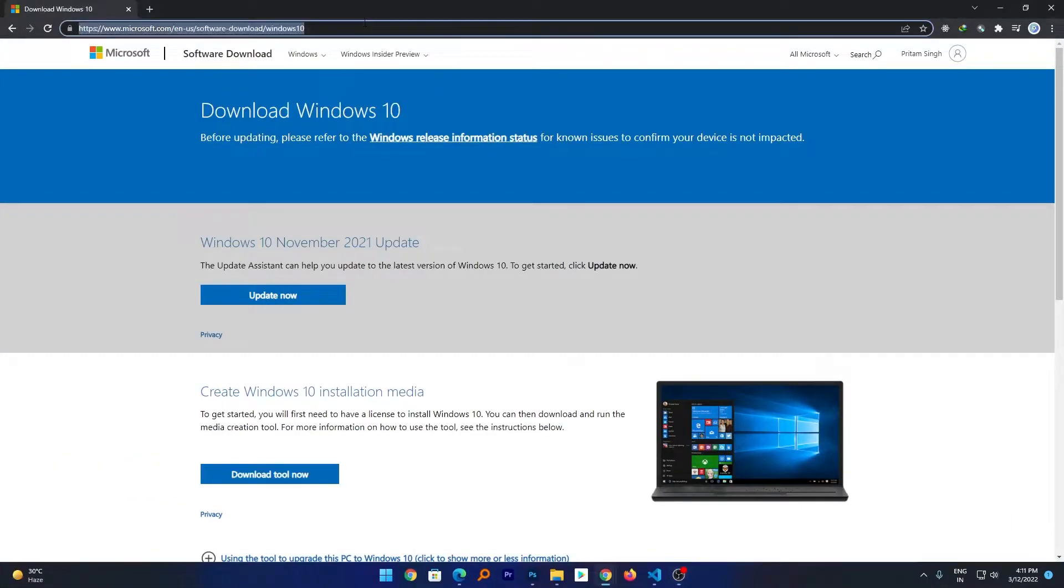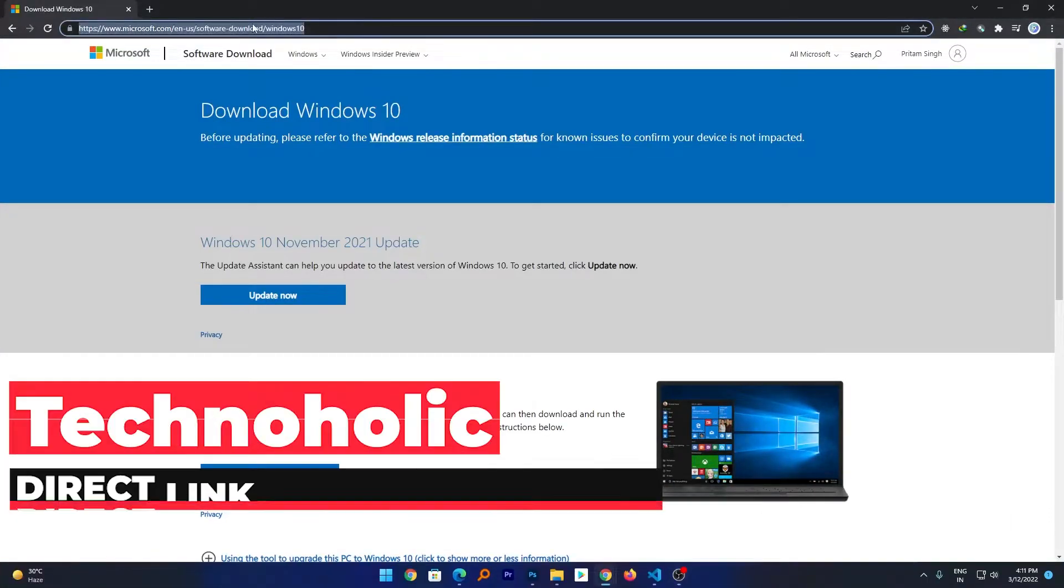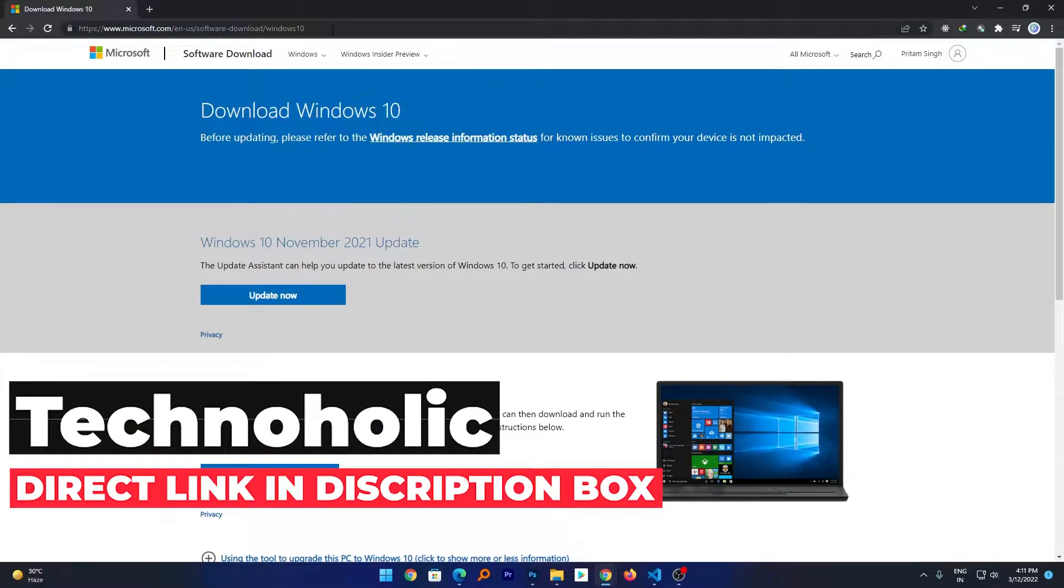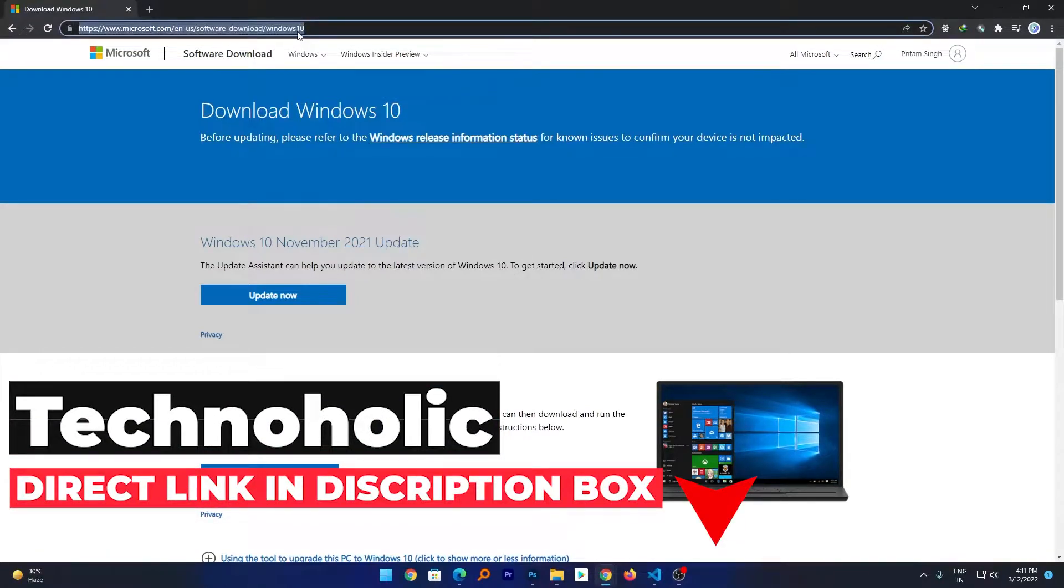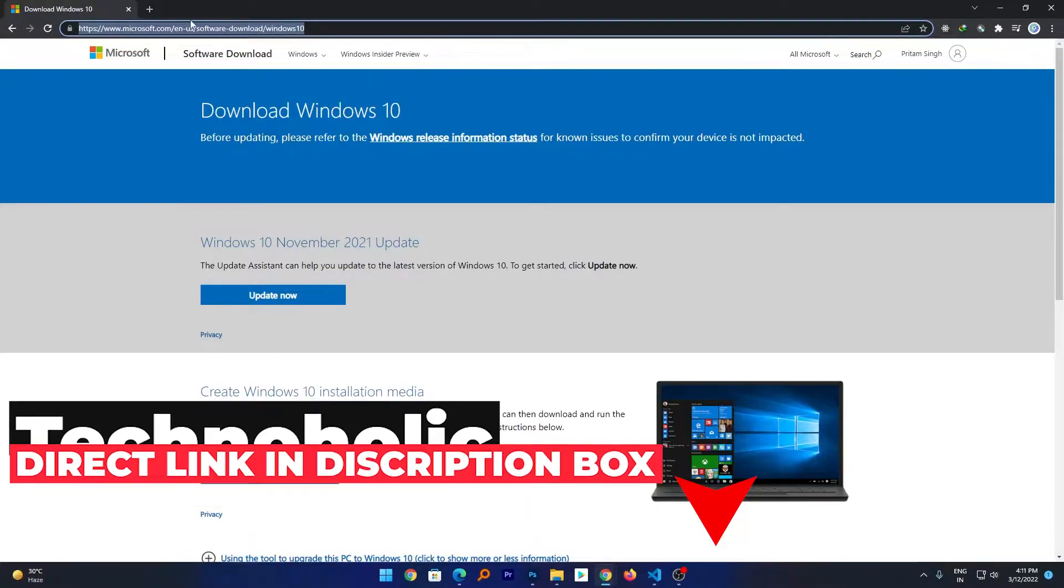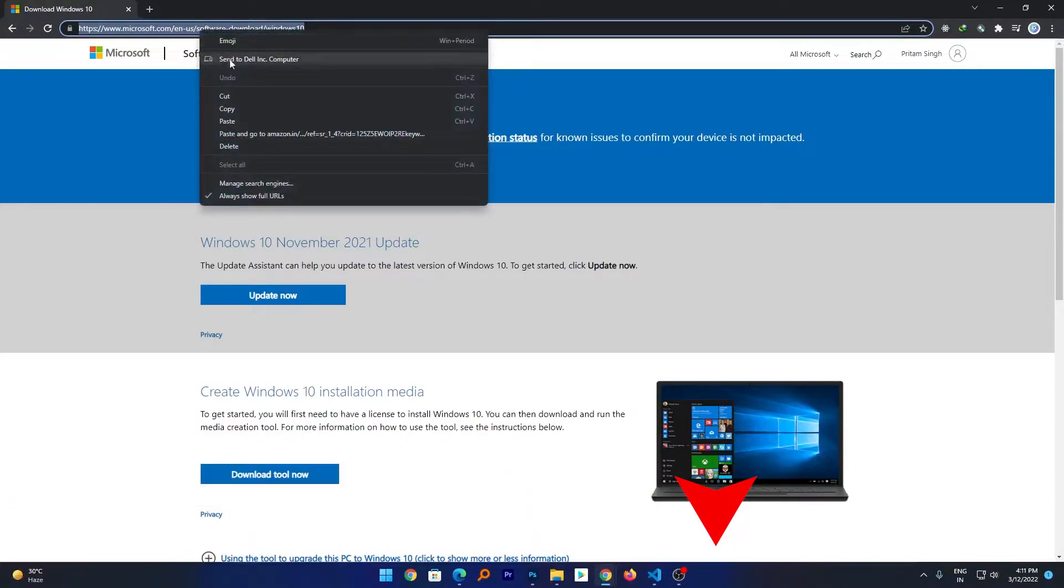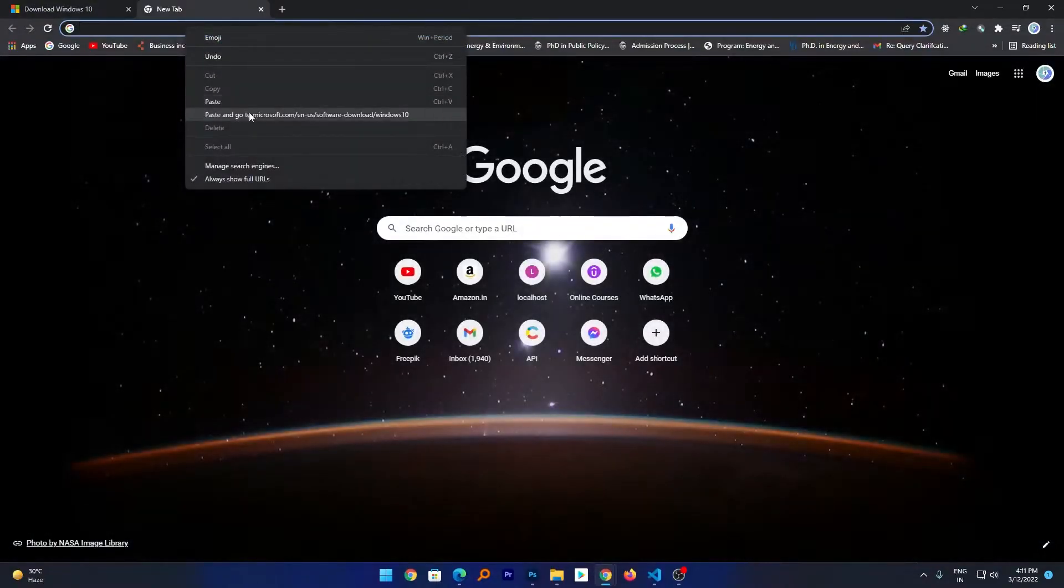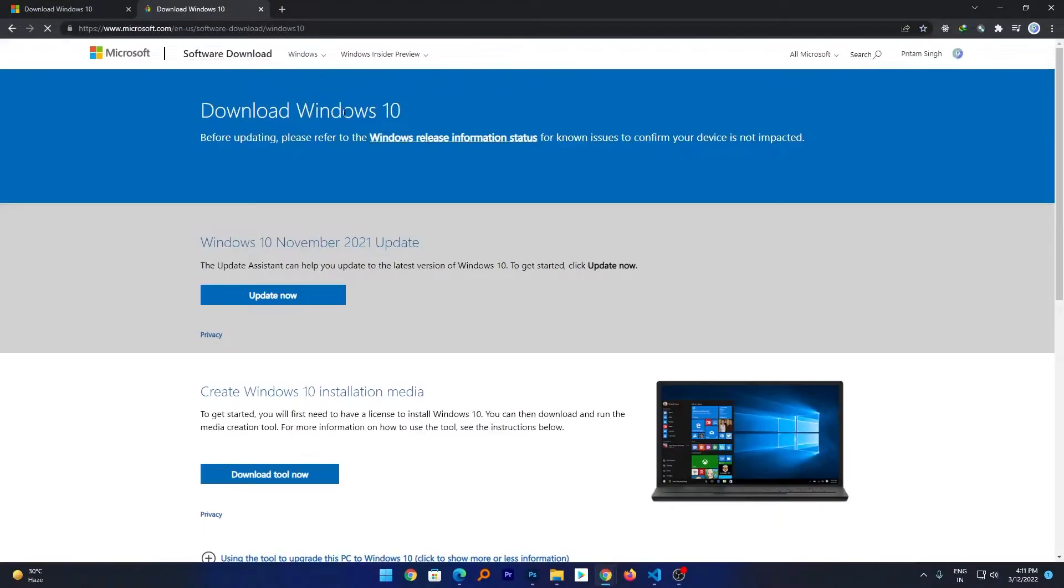Okay, so first thing you need to do is you need to open this page. I already opened it so don't worry guys, I will provide you the direct link in the description of this video. So you just need to copy it and you need to paste it in your browser, just like this.